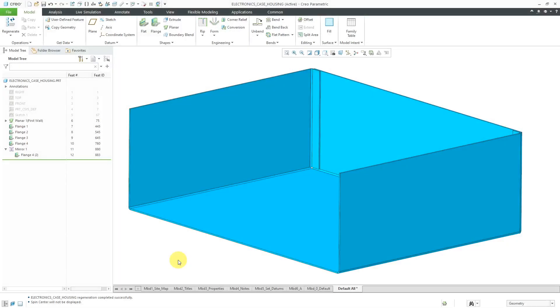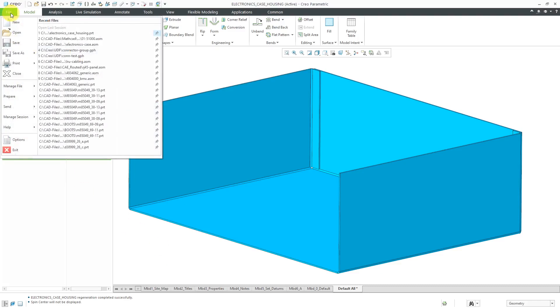In Creo Parametric, you can use ProProgram to swap out different family table instances of a user-defined feature. Let's take a look at how to do that, but first I have to mention that you need a config.pro option set to a specific value.